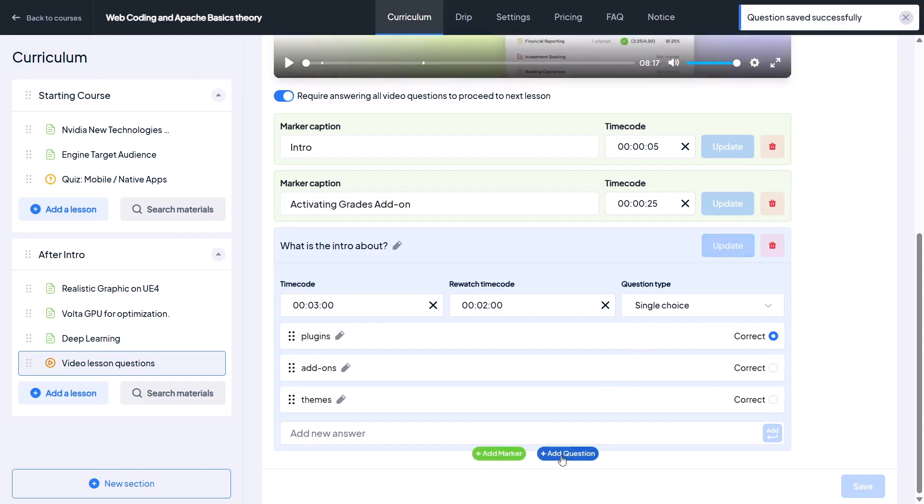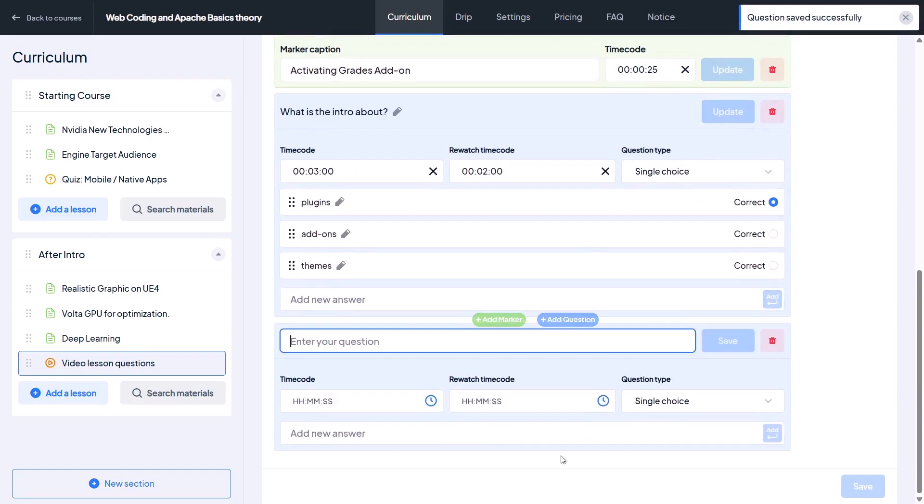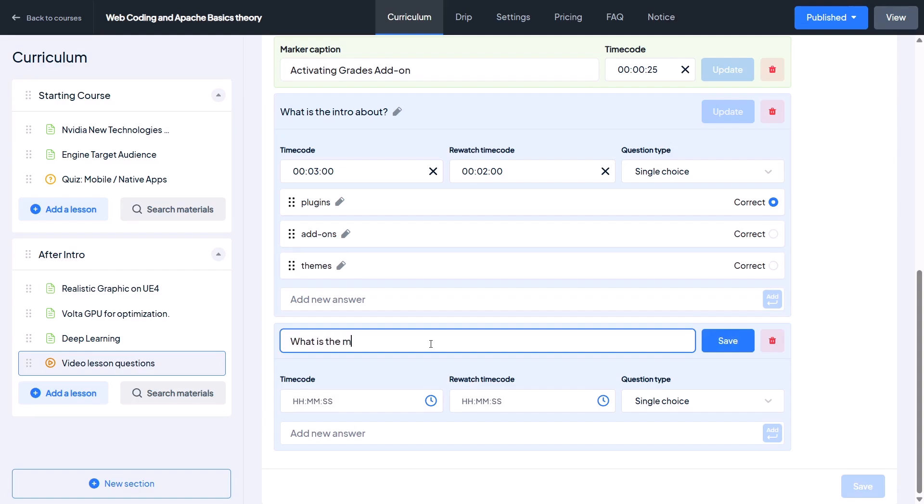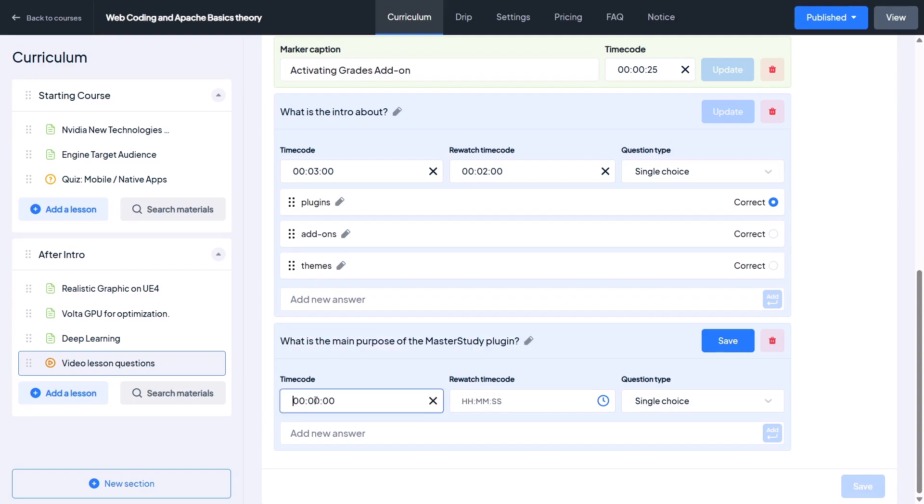Let's create another question too. For the question I will write 'What is the main purpose of the Master Study plugin?' Set the time code to five minutes and rewatch time code to three minutes.